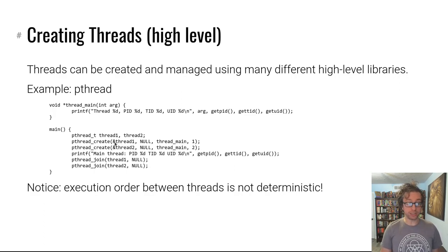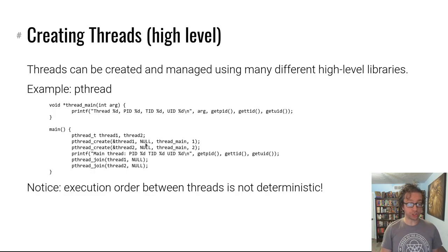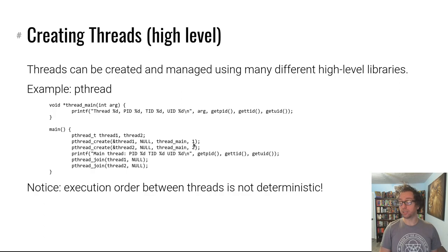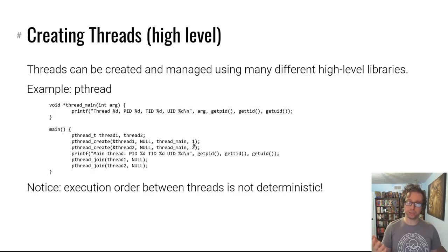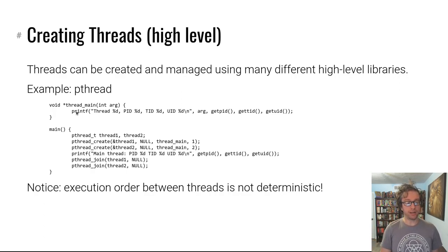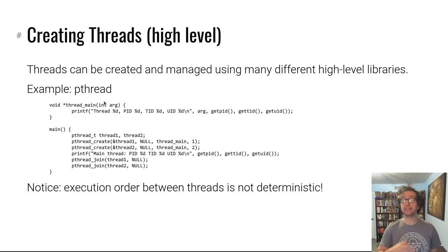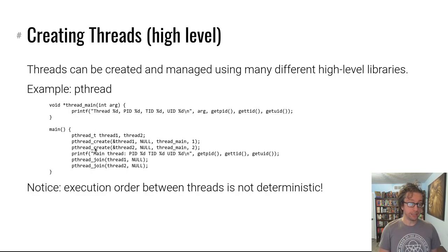It's actually very simple. You call pthread_create, give it somewhere to store a resulting thread structure, give it a function to run and an argument to run it with. Super simple, almost as simple as a function call. It basically runs that function you provide with the argument you provide in a new thread.